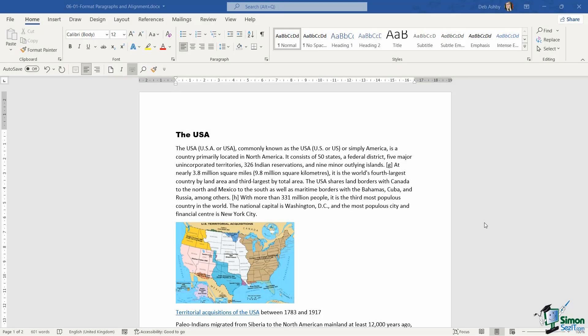It's time to shift our focus away from text and start talking about paragraphs. There are many different options we can use in Word 2021 to format entire paragraphs.